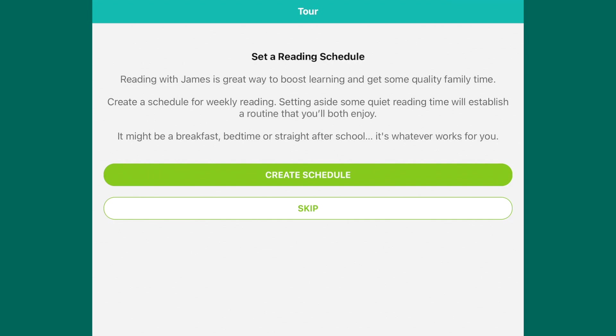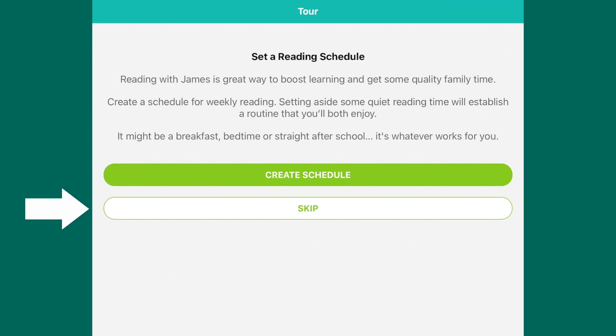If you wish to create a reading schedule, click on the Read Schedule tab. Alternatively, you can press skip and set up the schedule at a later date.